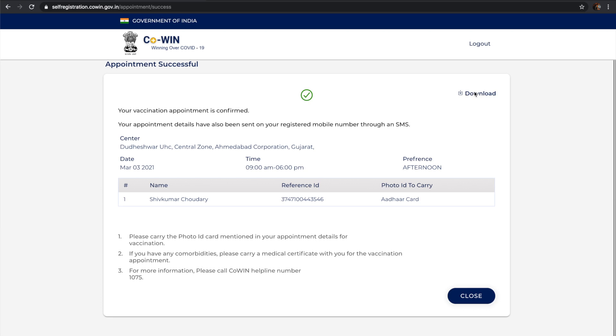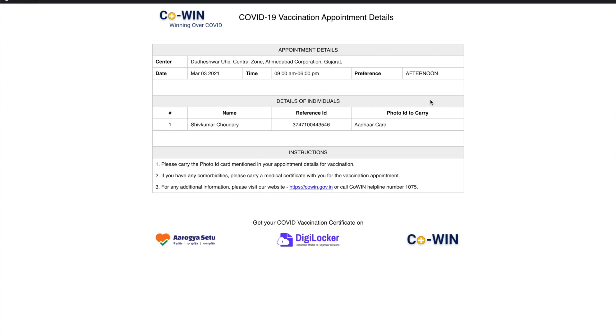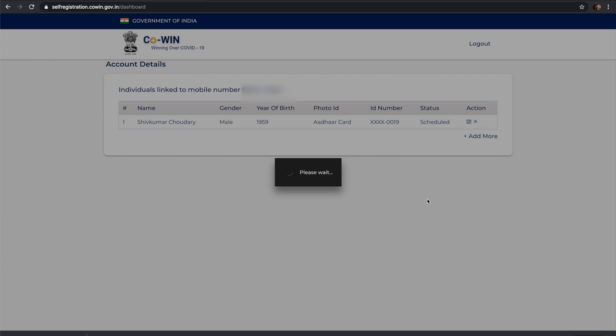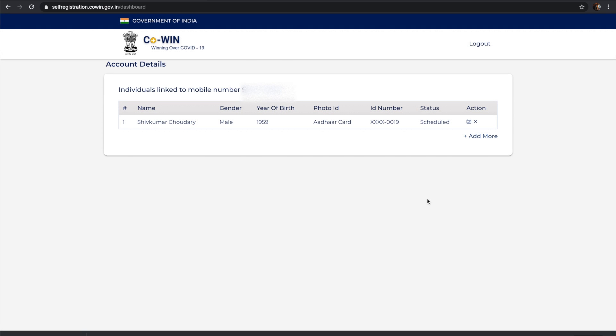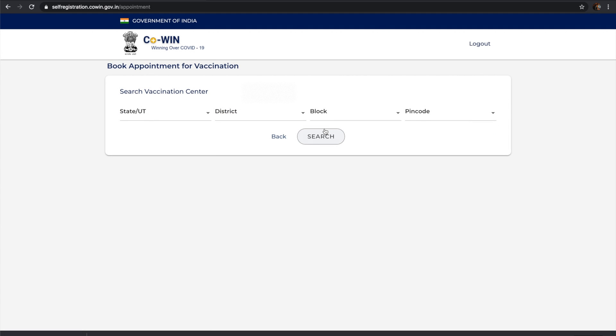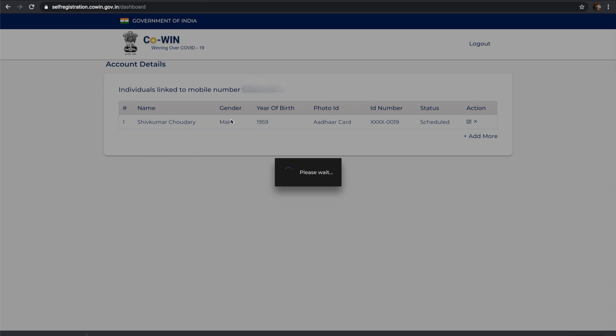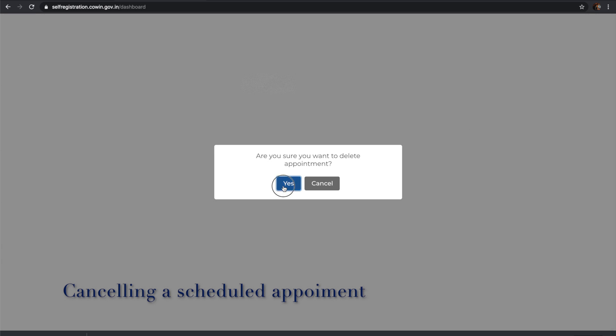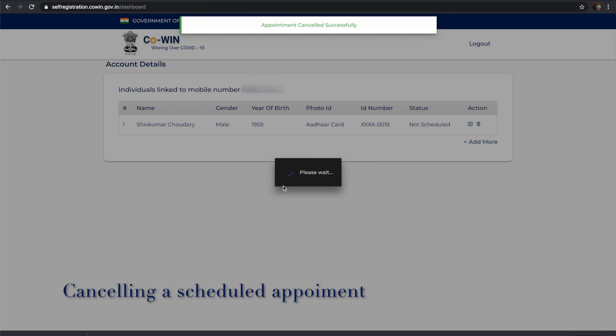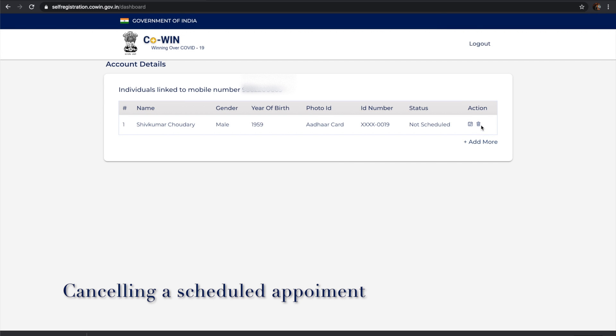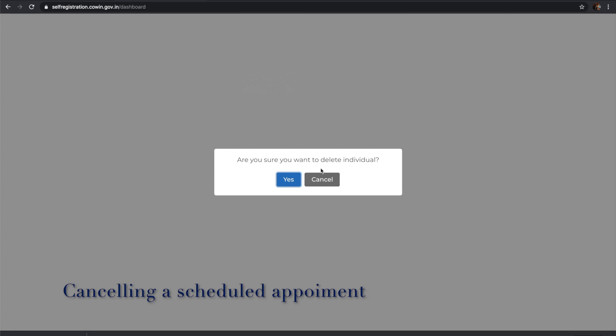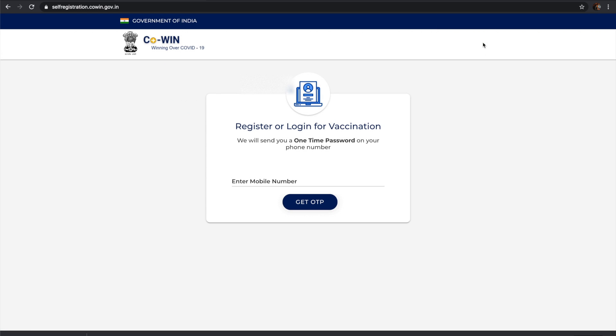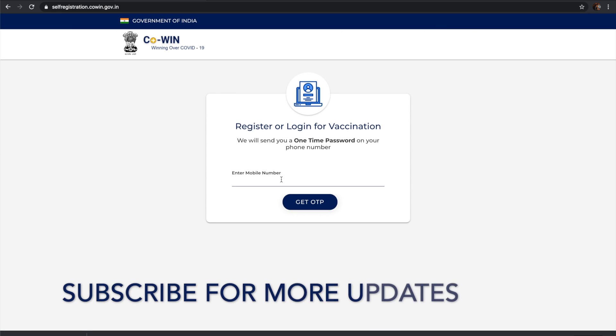We need to bring our ID or whichever ID we provided. I've booked this just for sample purposes, so I'll cancel this one because it's far away from my home. There's a cancel button here, so we can cancel. You can book a COVID vaccine by using your phone number and one ID proof.